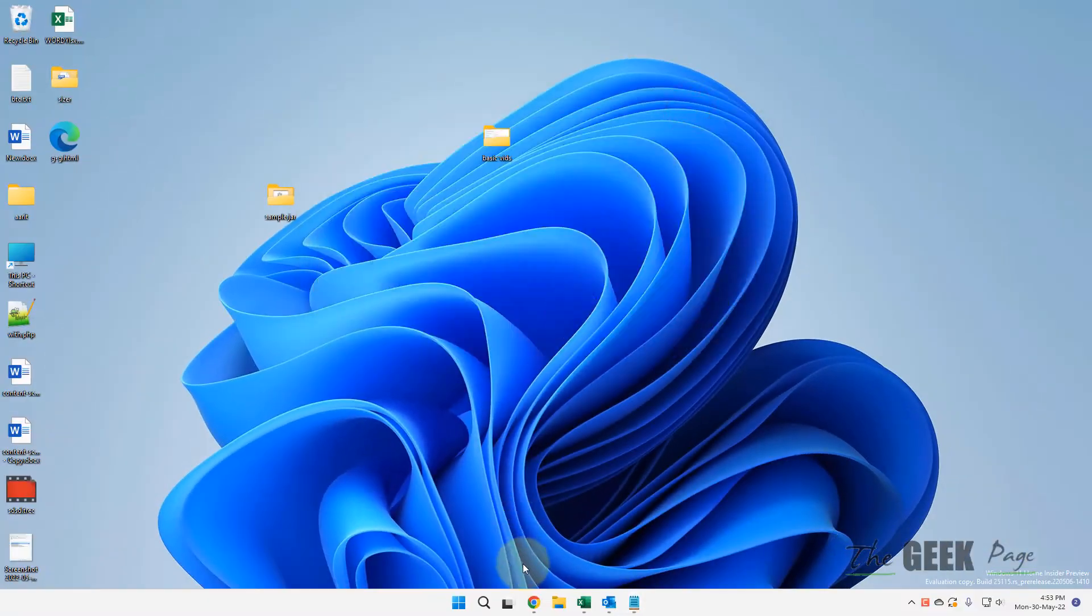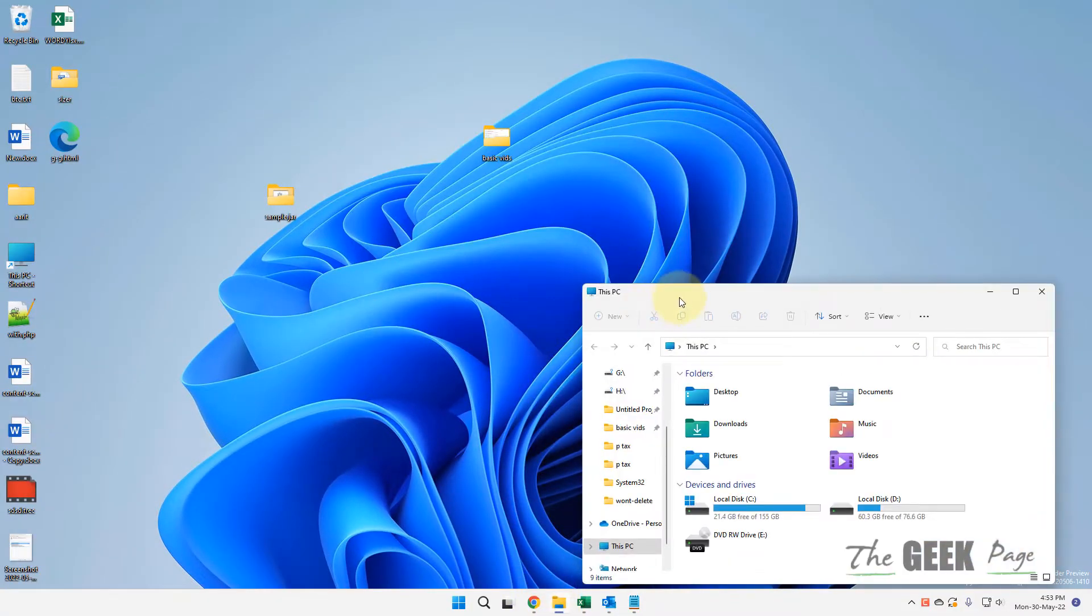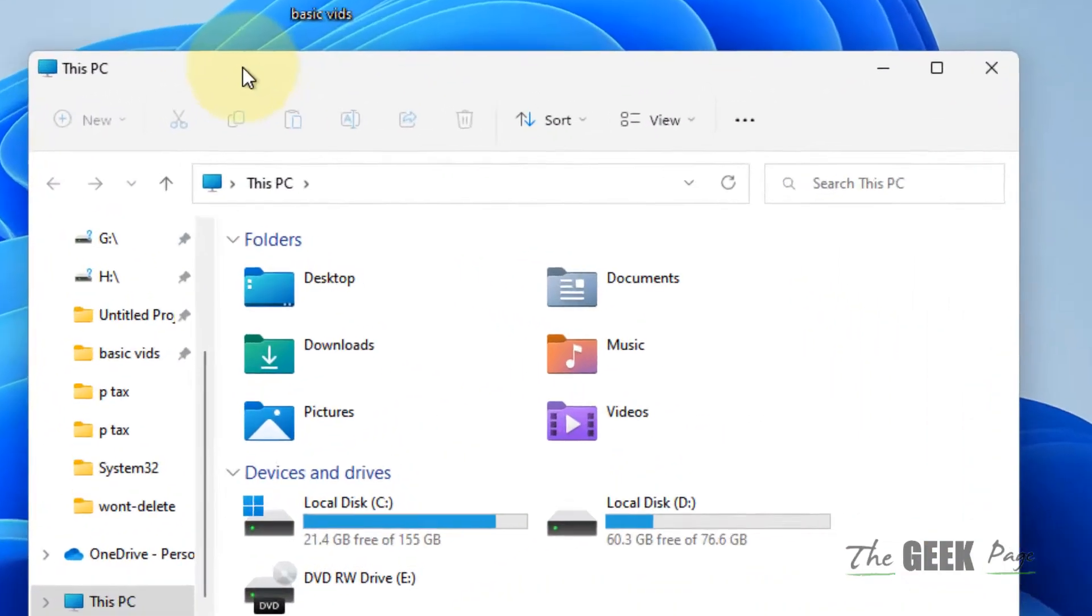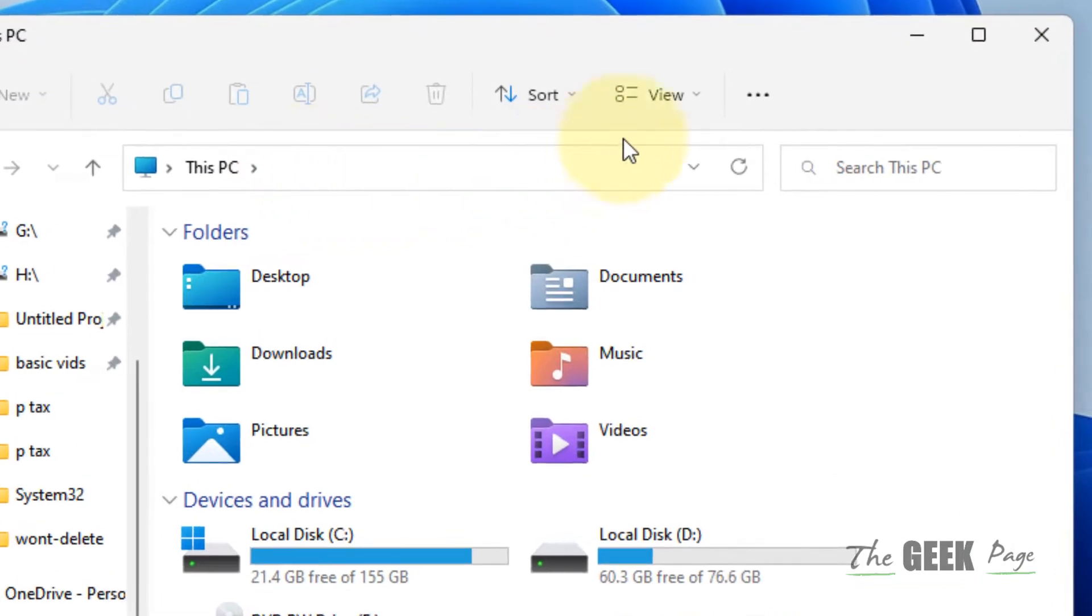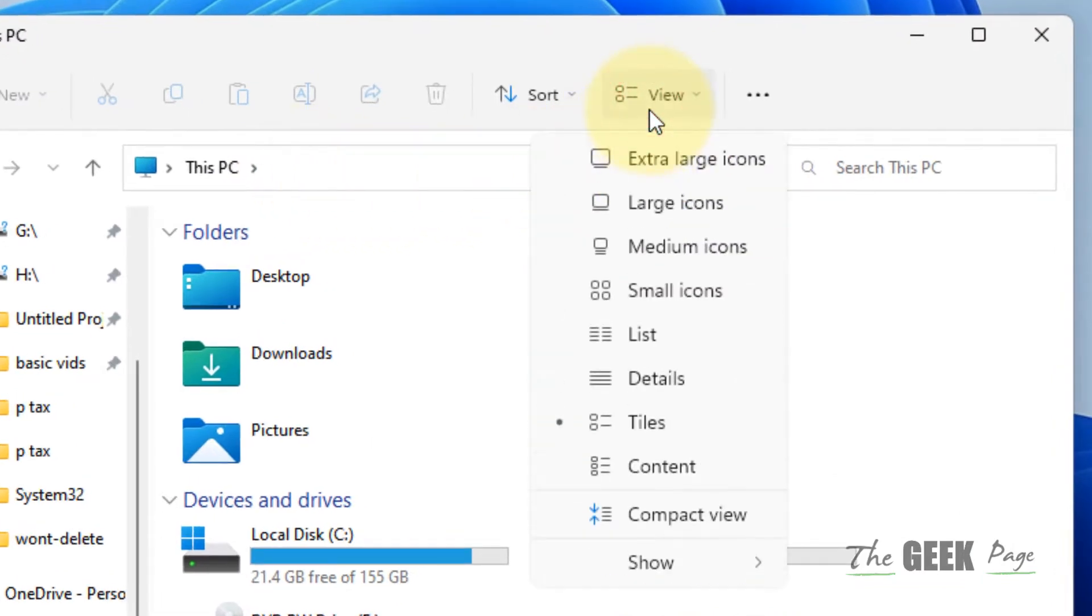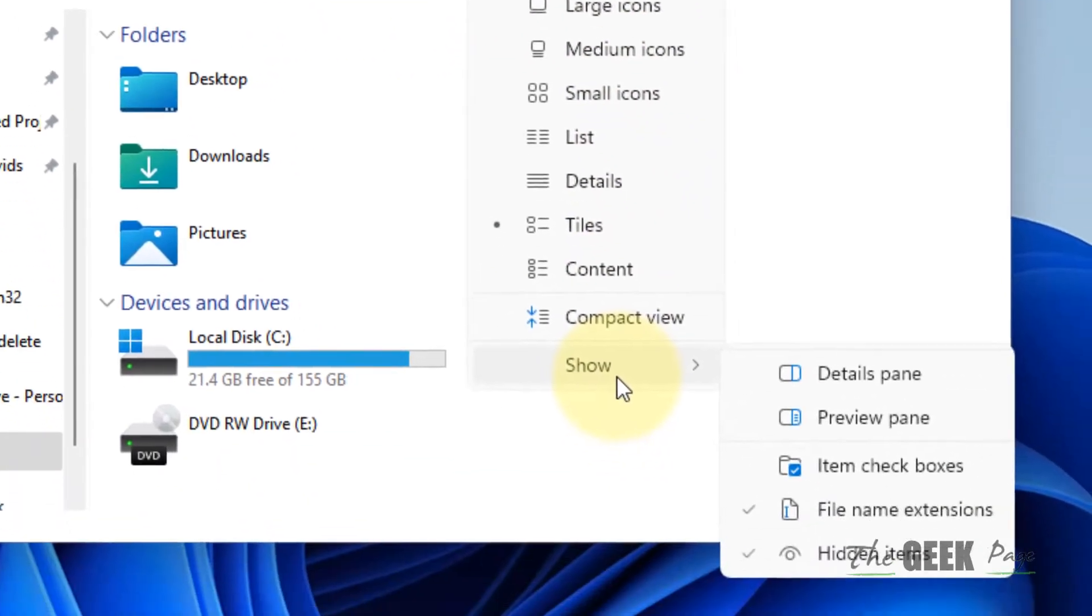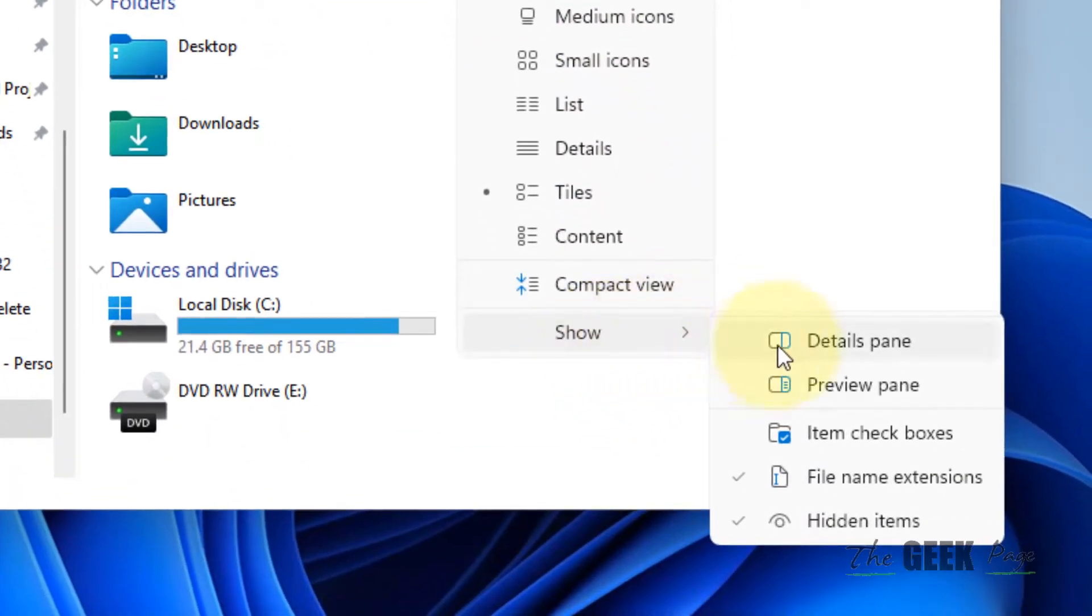The very first method, the easy method, is just open File Explorer and now click on View and click on Show, and just make sure the preview pane is disabled. Just disable preview pane, this is the first fix.